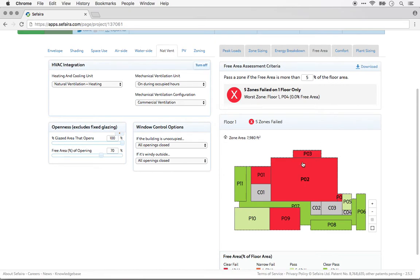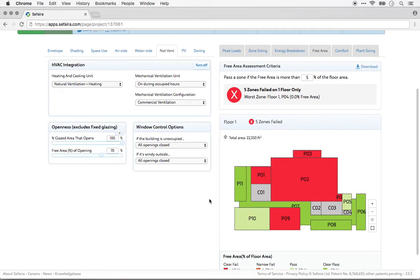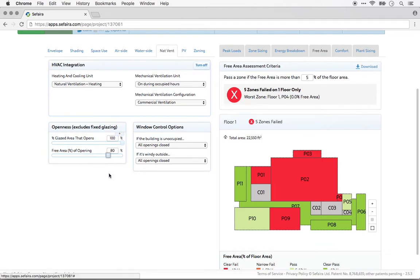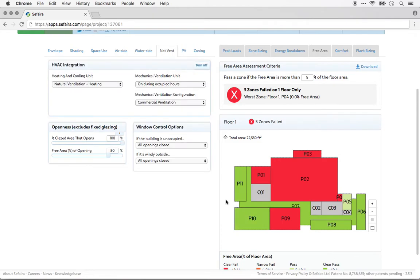I can see that a few zones have failed that initial test. If I click on one, I can see exactly how much operable glazing I would need to add in order to pass. I could also adjust some of the assumptions in the natural ventilation tab, and the results of the free area study would update automatically.